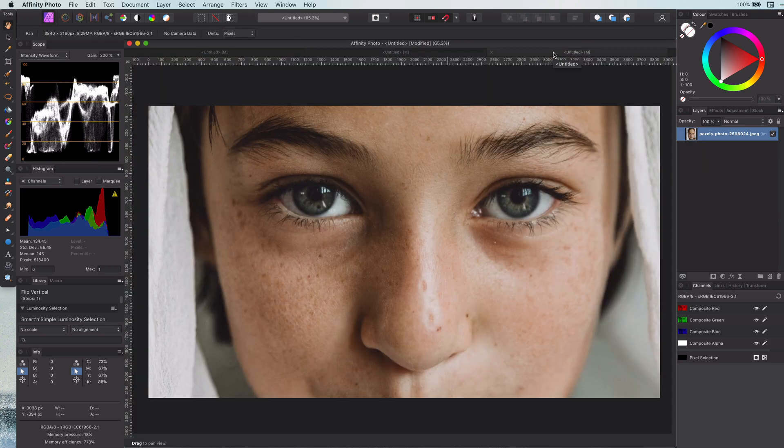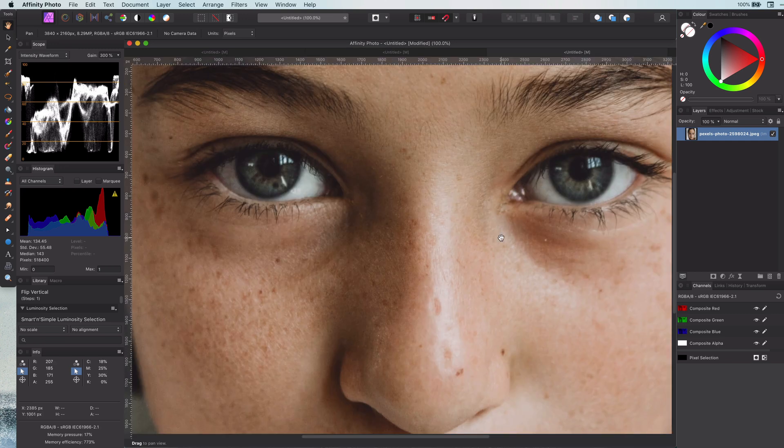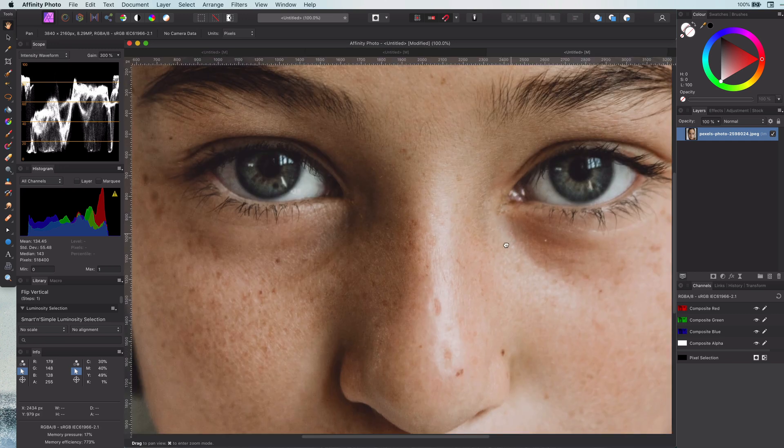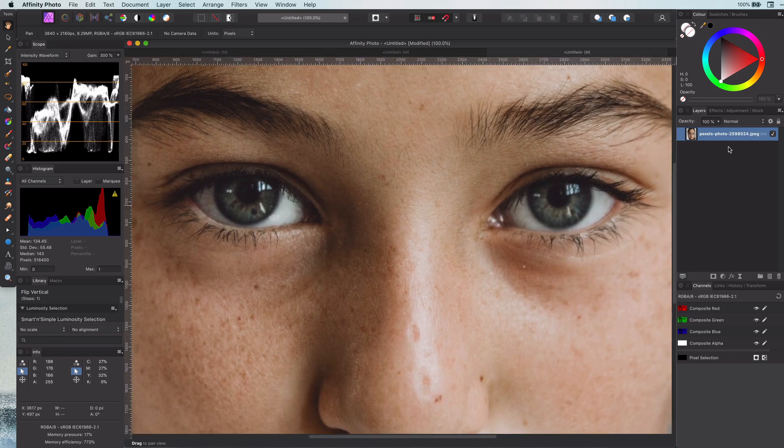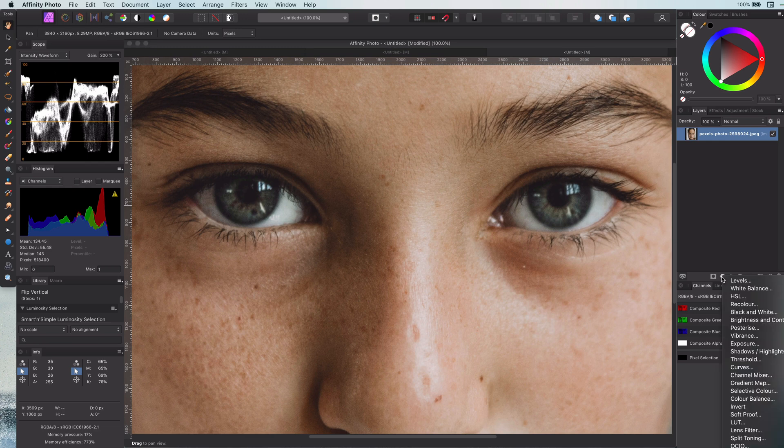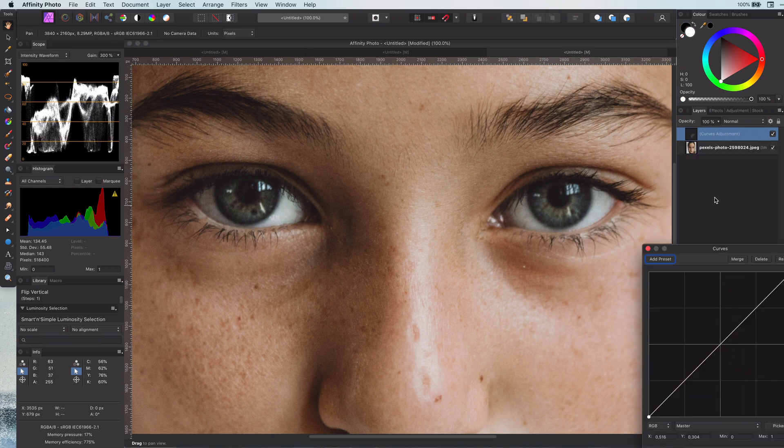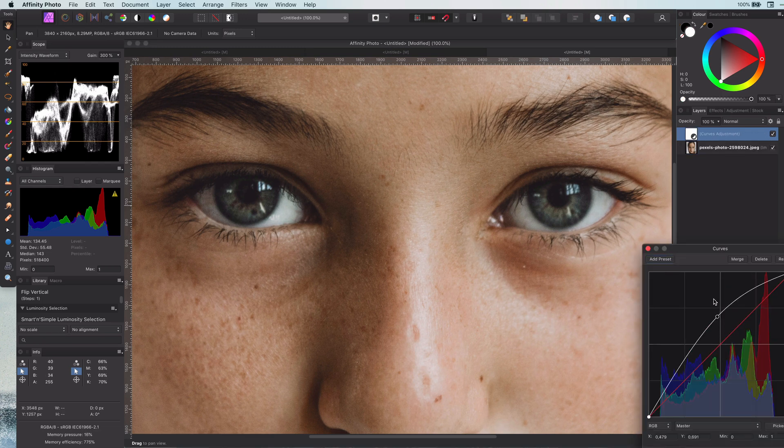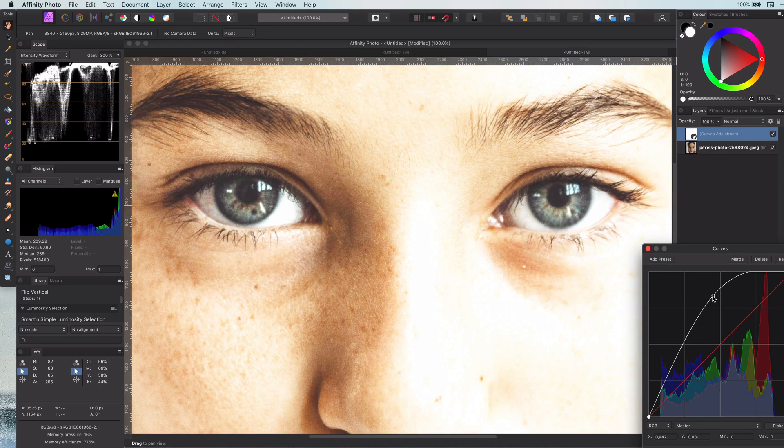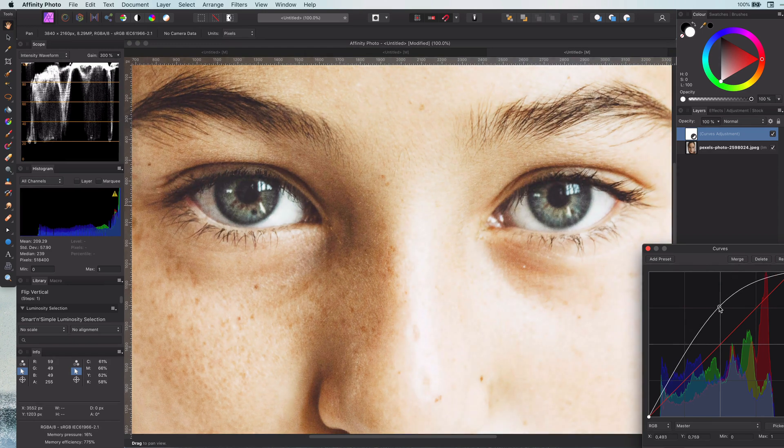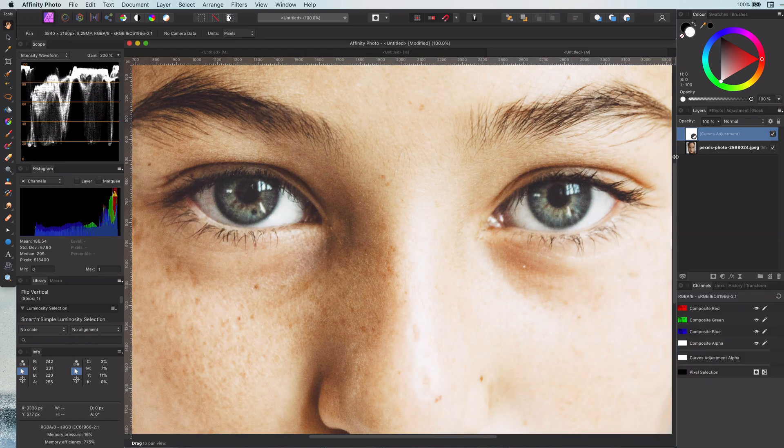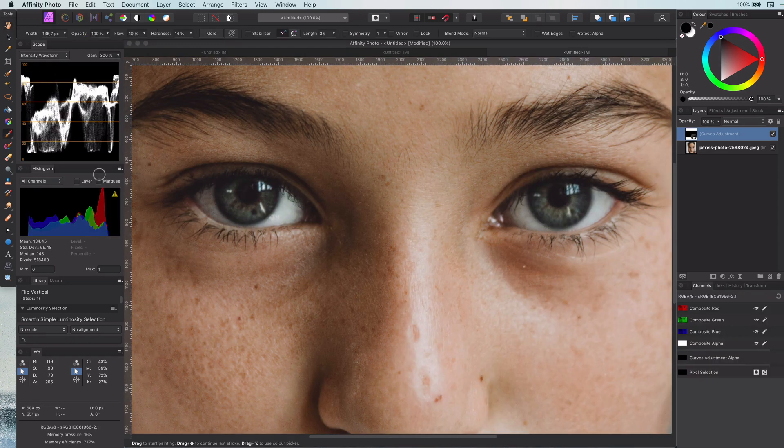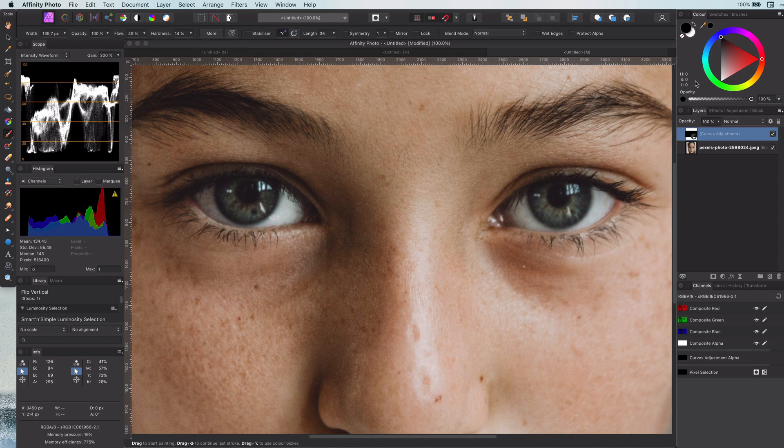First, we start with brightening the iris. I like to use curves, but you can do it in many other ways, like painting with white on a pixel layer and setting its blend mode to overlay. Let me add the curves adjustment and brighten the image. Invert the layer and paint with white on the iris, especially on the opposite side of the light direction.